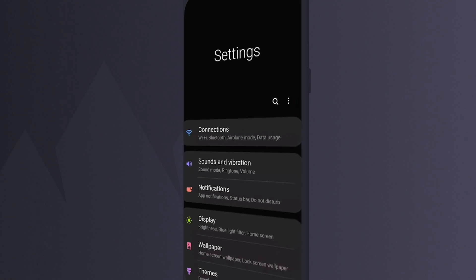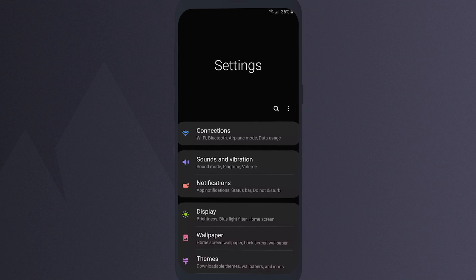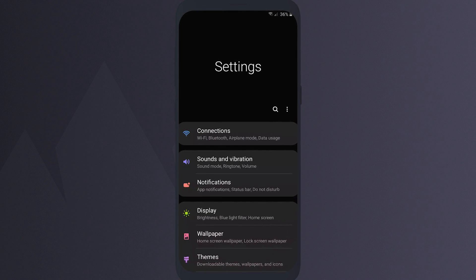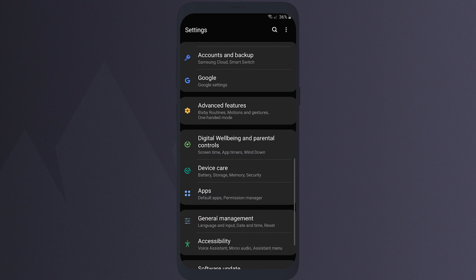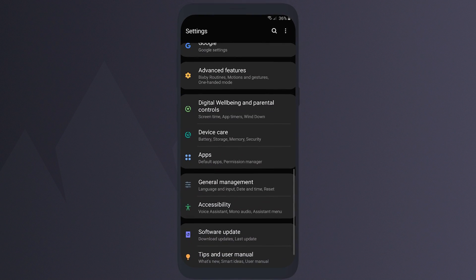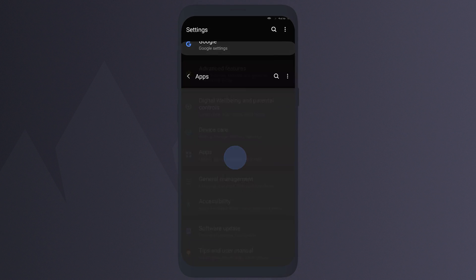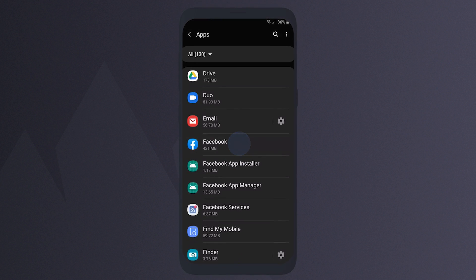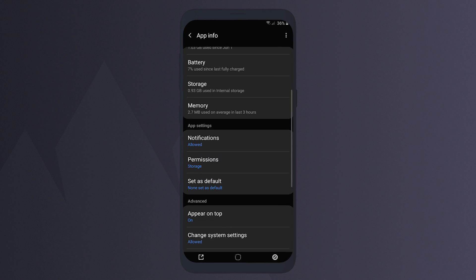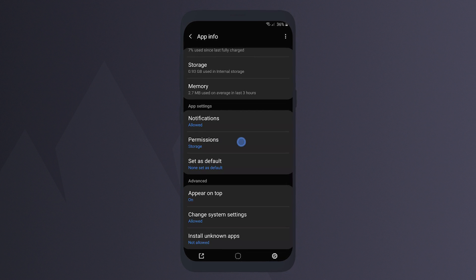To check which apps have access to your sensitive information, go to Settings and select Apps and Notifications. Then click on the app that you want to review and tap on Permissions.